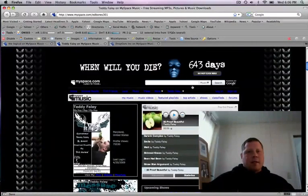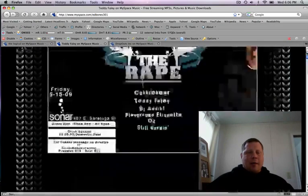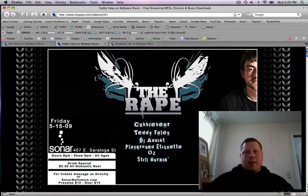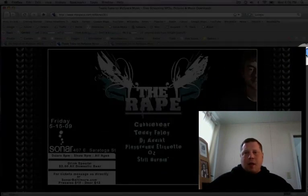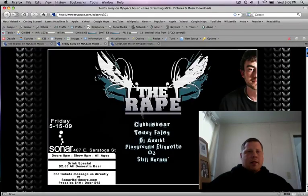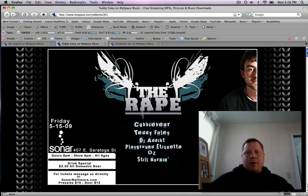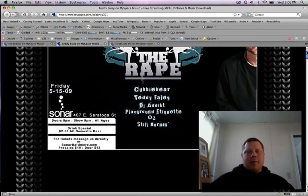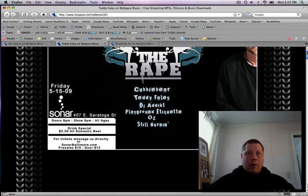Let's go right over to Teddy's. This is Teddy Faley. Hold on. When will you die? Oh my God. Teddy? There's Teddy right there. All right. So Teddy's MySpace, if you want to find it, is myspace.com forward slash edbones301, all one word.